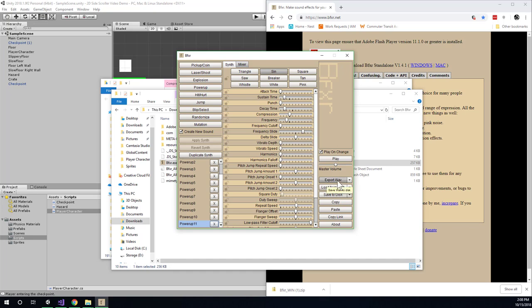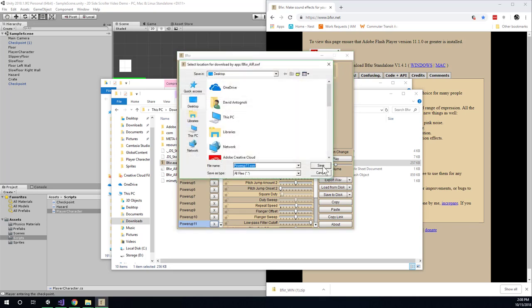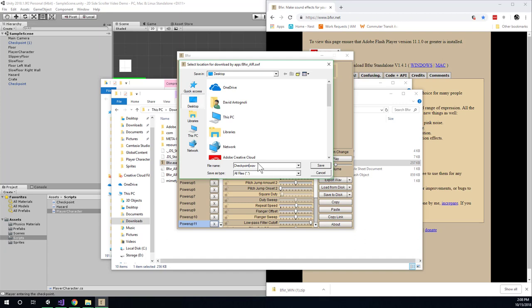So you're going to want to click the save wave to disk here. And just choose a spot that you'll be able to find easily. So I'll just go ahead and save it to my desktop. And by default it's going to say power up 11 because this is the 11th time I've generated a power up sound. But I'm going to go ahead and rename it to checkpoint sound. And make sure you keep the .wave file extension at the end.